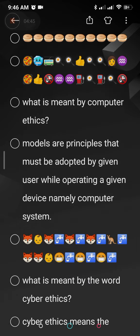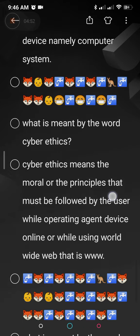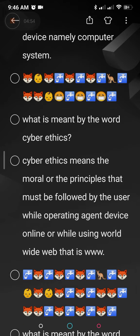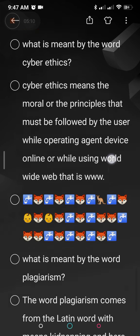What is meant by computer ethics? When you are operating on a computer, the guidelines and morals you should follow as a user are called computer ethics. What is meant by cyber ethics? When you are working online, the manners and principles you should follow — like not making hate speeches or harmful public comments on chatting websites — are called cyber ethics.